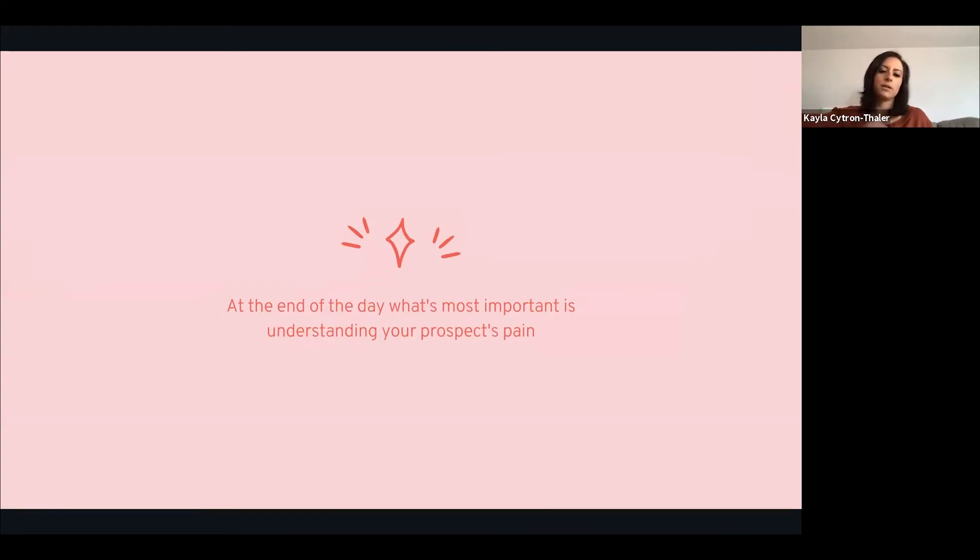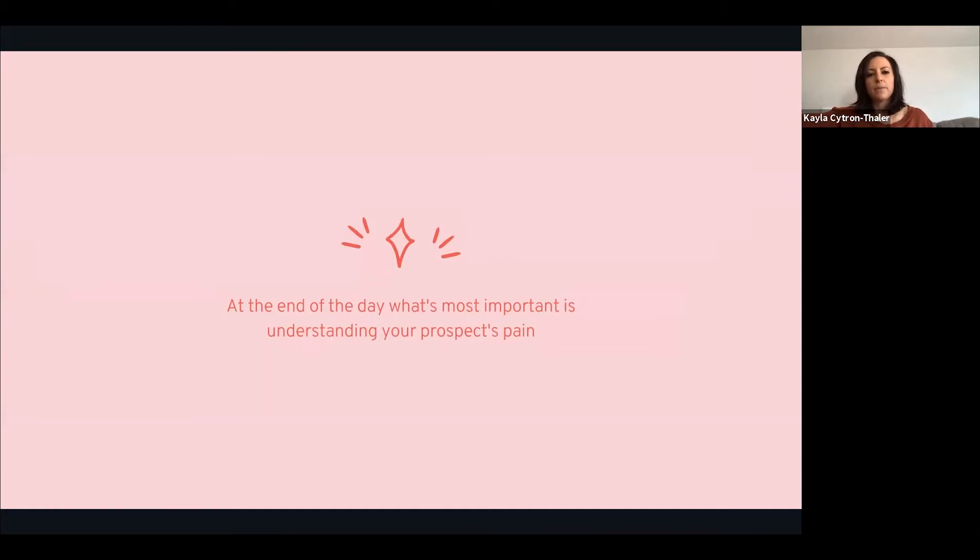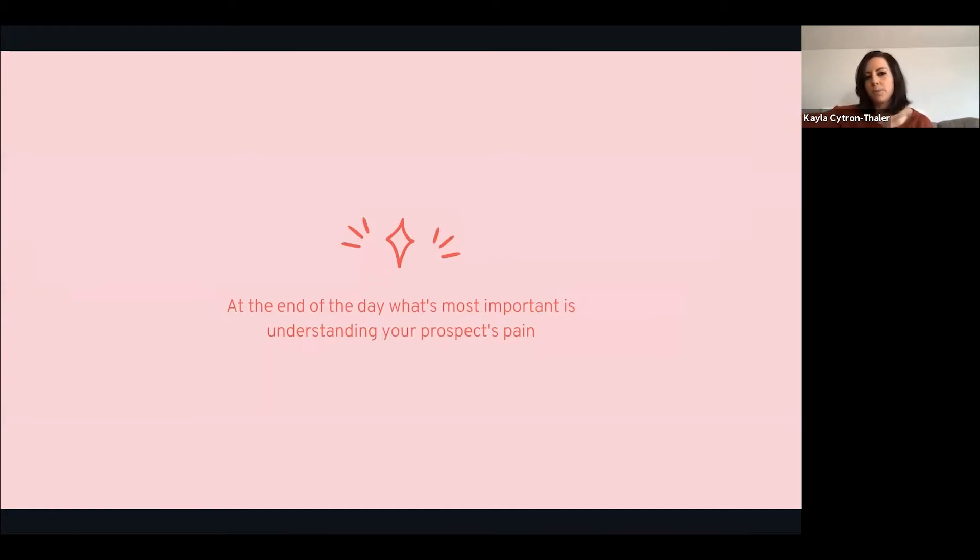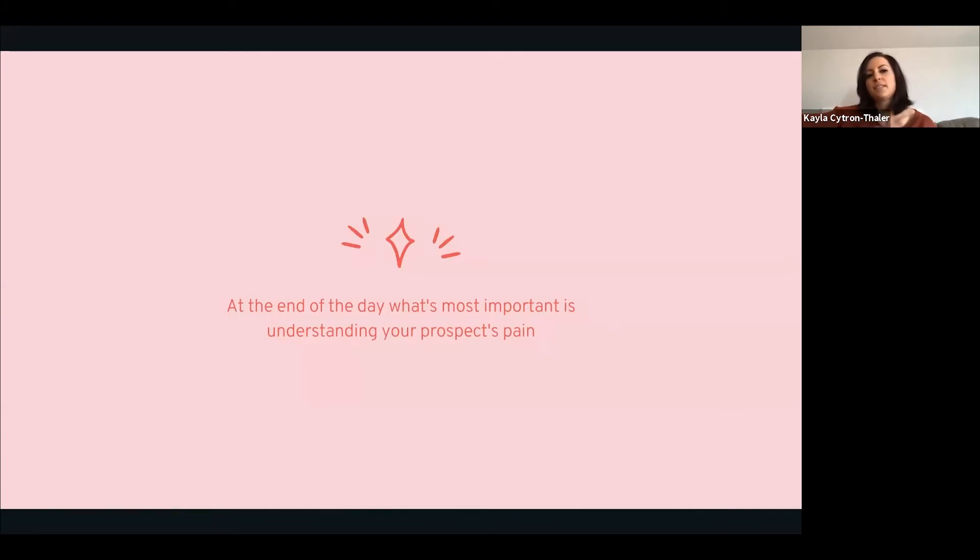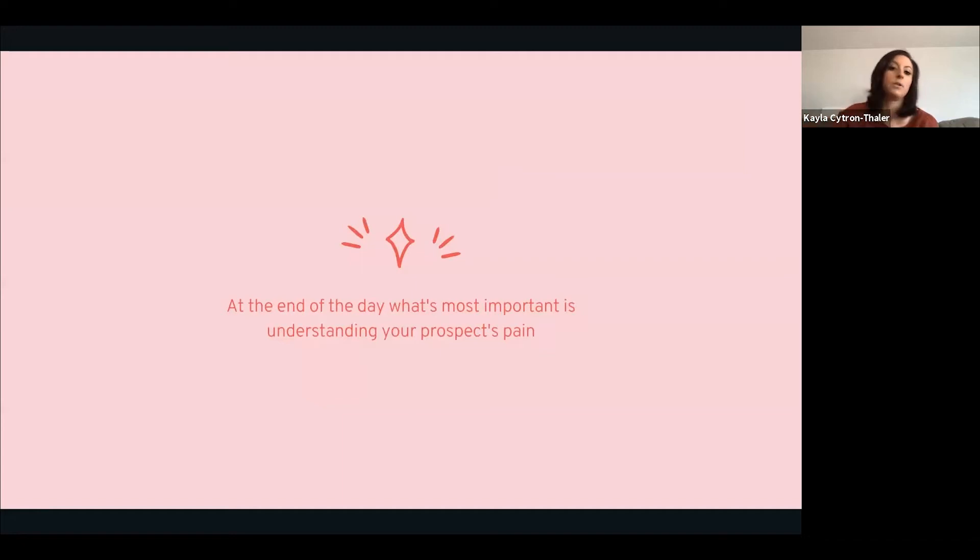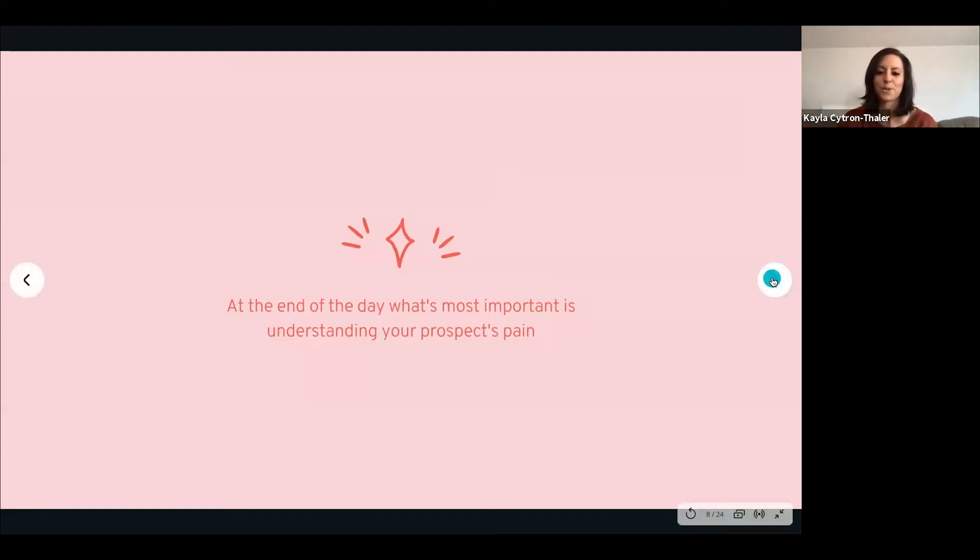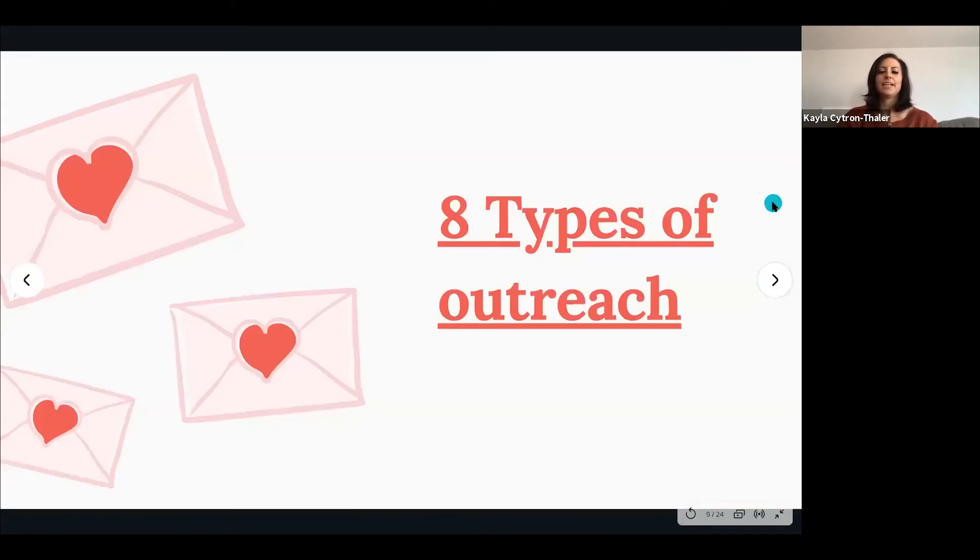If you don't understand your prospects' pain, how can you help them? Really know how your product ties back to that. A really helpful exercise is figuring out the features in your product, the pain that your prospect is struggling with, how your product solves that pain, what business value it brings, and then what pain it solves for what persona.